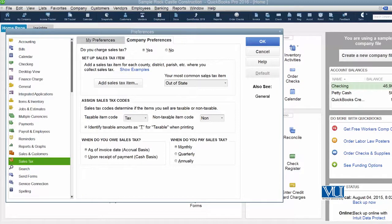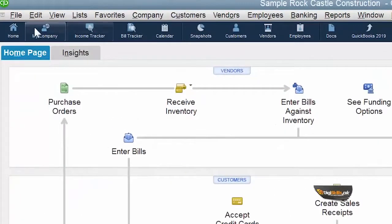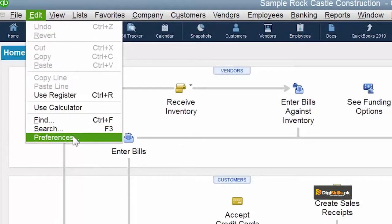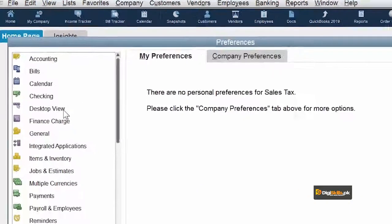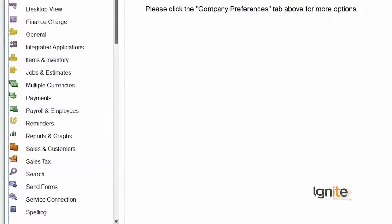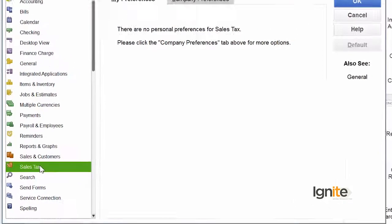All this information is available in sales tax preferences. After coming to the home page, go to Edit, and in Edit we have Preferences. When you click on Preferences, you get a long list of preferences. But what we have to choose is Sales Tax Preference, because this is what we are going to set up in this lecture.